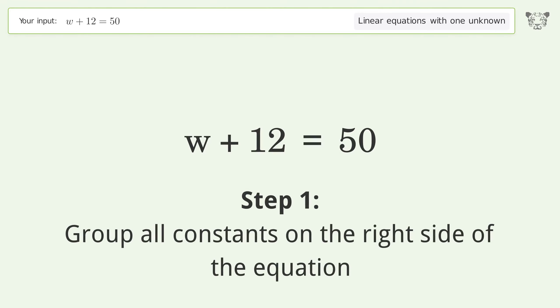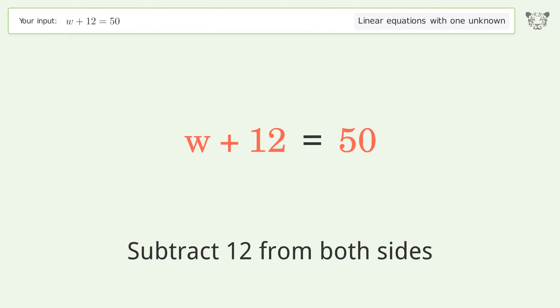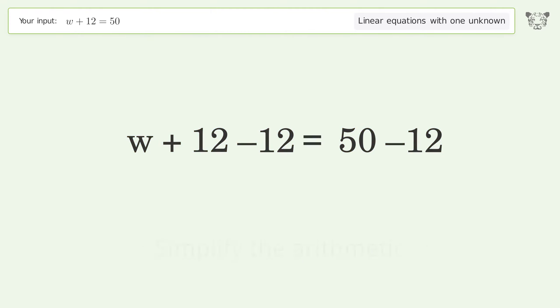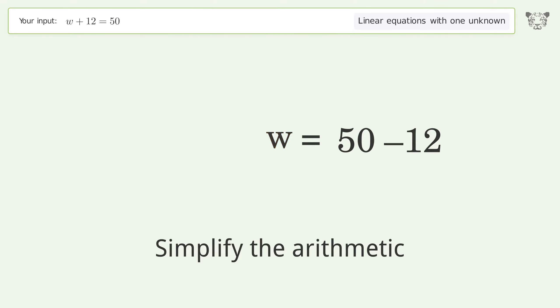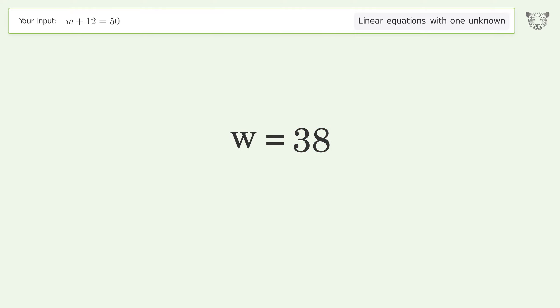Group all constants on the right side of the equation. Subtract 12 from both sides. Simplify the arithmetic. And so the final result is w equals 38.